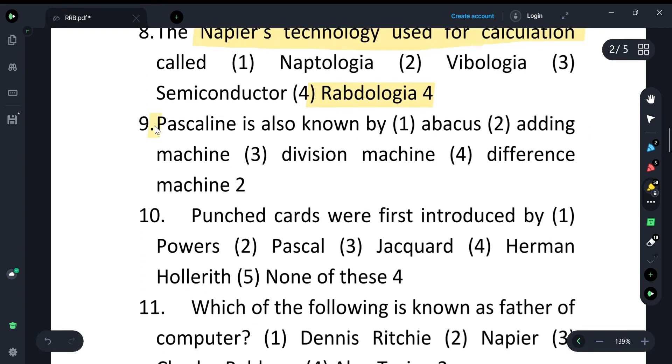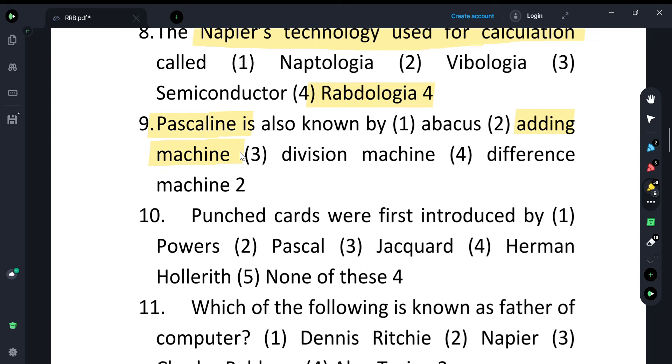Pascal's calculator is also known as the Adding Machine. It is not called a Division Machine or a Difference Machine — it is called the Adding Machine. Remember: Pascal's calculator = Adding Machine.